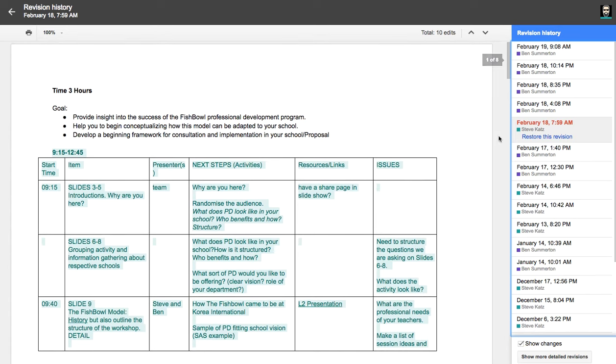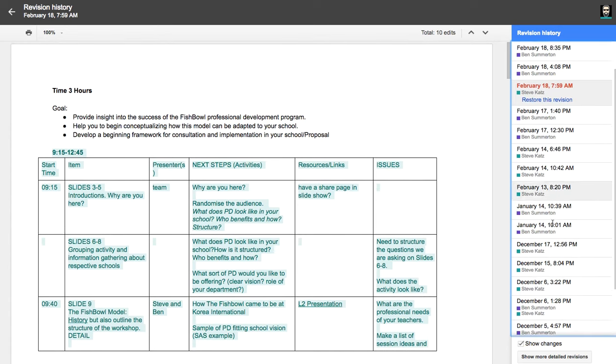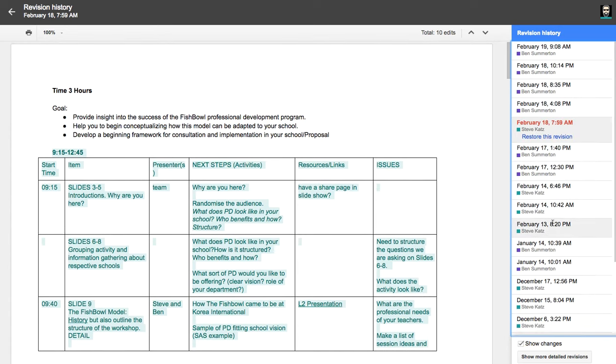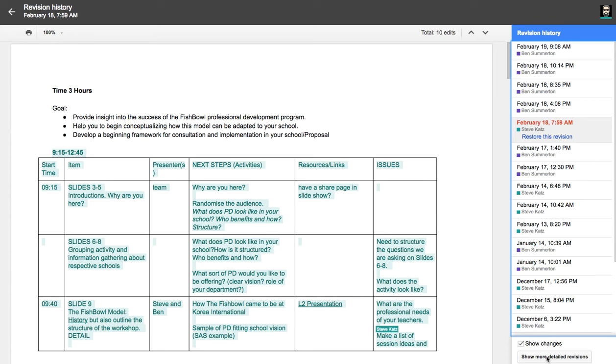So you can go back and do that through all the different revisions. It records them all. It tends to record them in chunks, but if you want to see more detailed revisions, you click down here on the show more detailed revisions. This is really helpful if you have people working on a document, a lot of people at the same time for a significant amount of time.